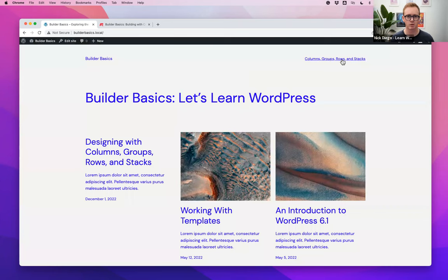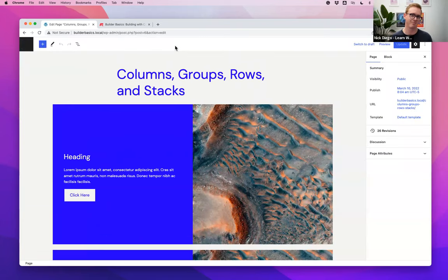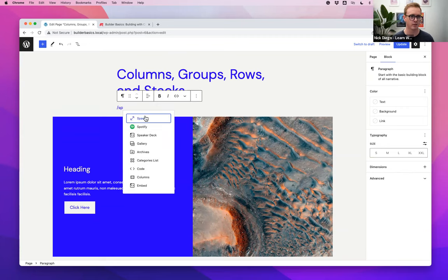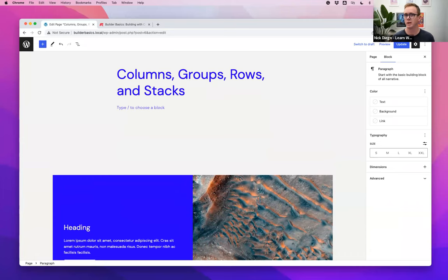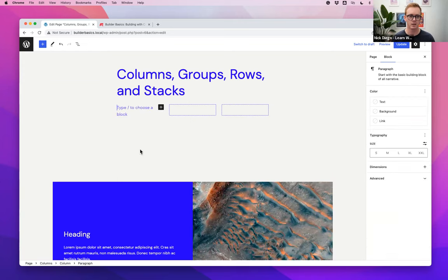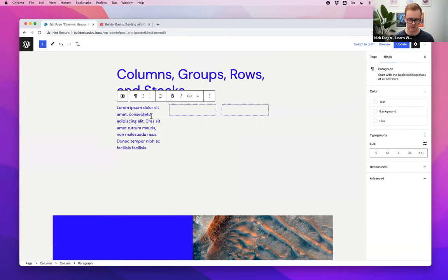Let's hop in. I'm going to come over to this page where I have some examples, and I want to talk first about columns. Everybody's familiar with the general concept — a column of text, a column of images, testimonials where you have three in a row. Columns are ubiquitous on the internet. So let's just add a columns block and add some dummy text so you can see how it works.